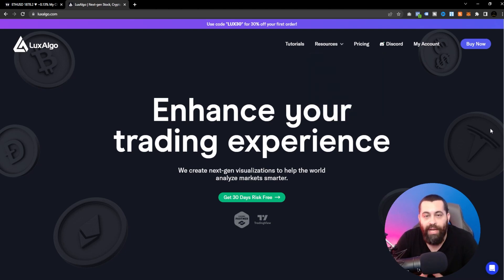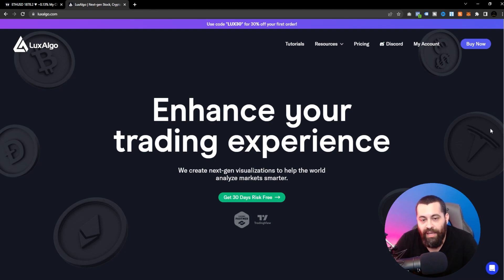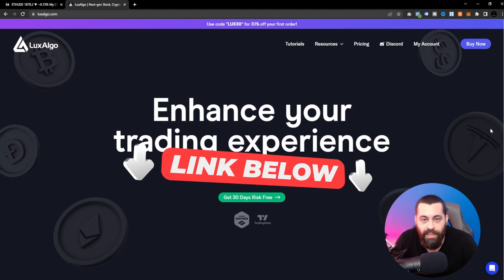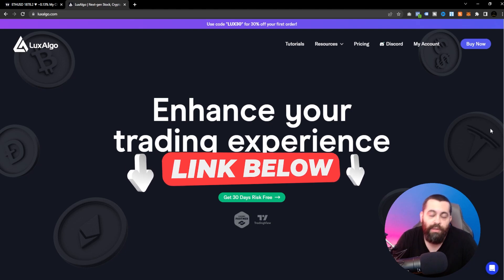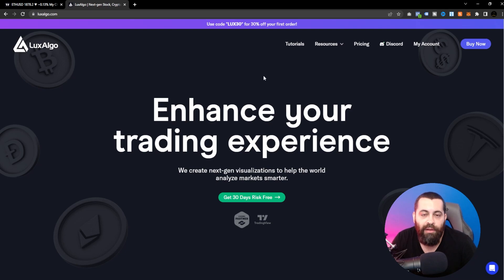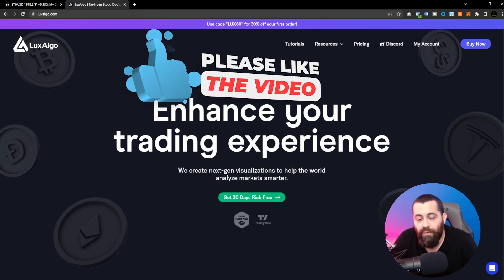Lux Algo also has tons of tutorials, resources, and guides, as well as an active Discord community with a lot of traders you can learn from. It's a great community. If you've been thinking about adding a toolkit to your trading to become more profitable, Lux Algo is the way to go. Hit the link in the description to get access, and feel free to use any coupon codes available for extra savings.